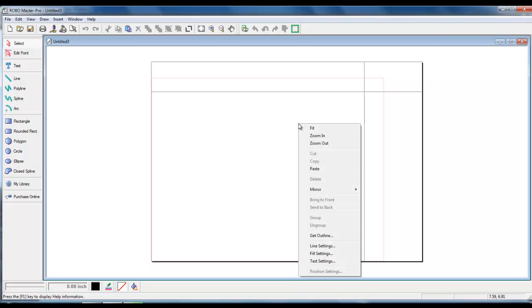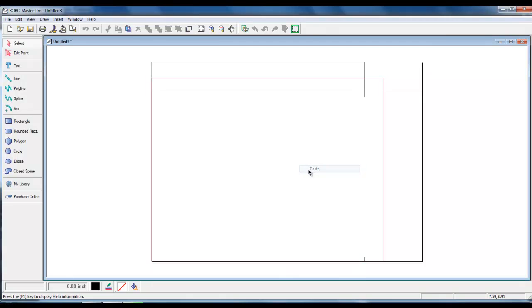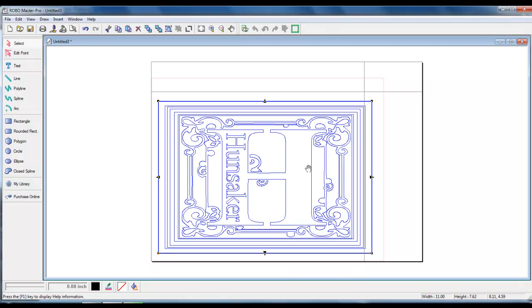Right click and left click on paste. We see that our image is inside the red cut lines.